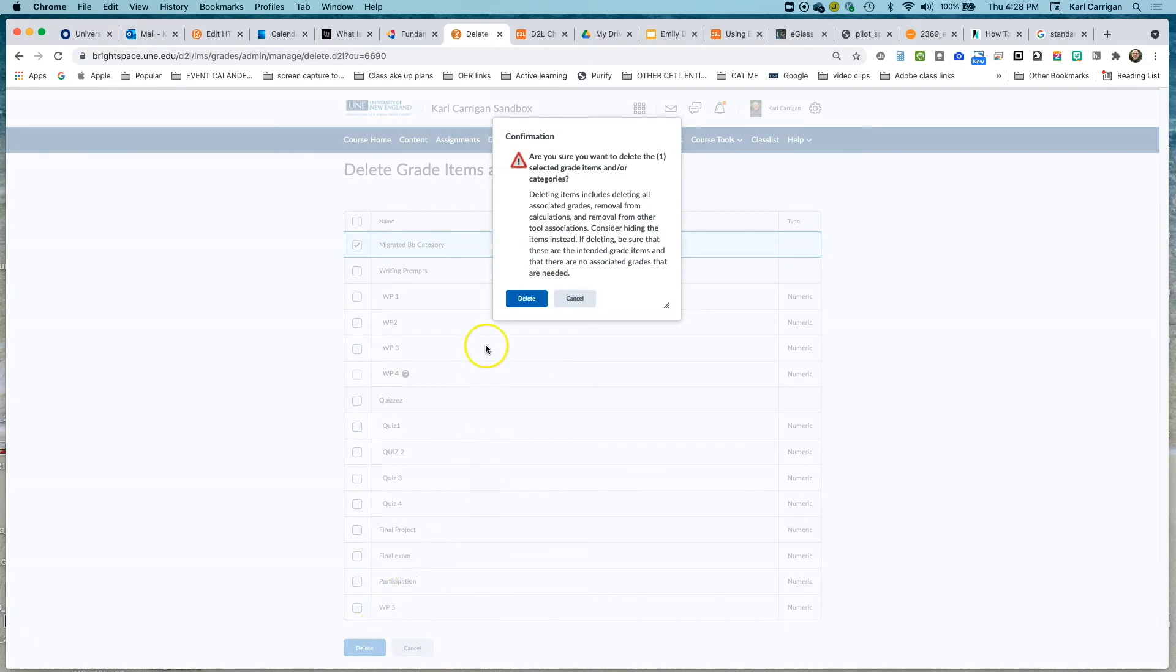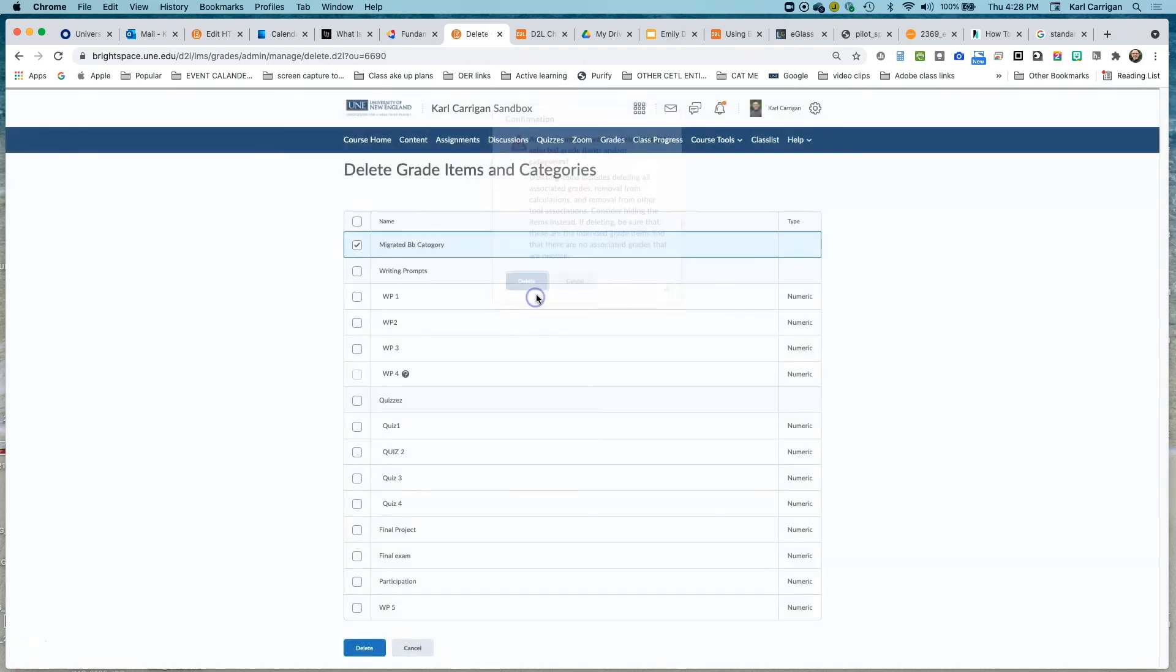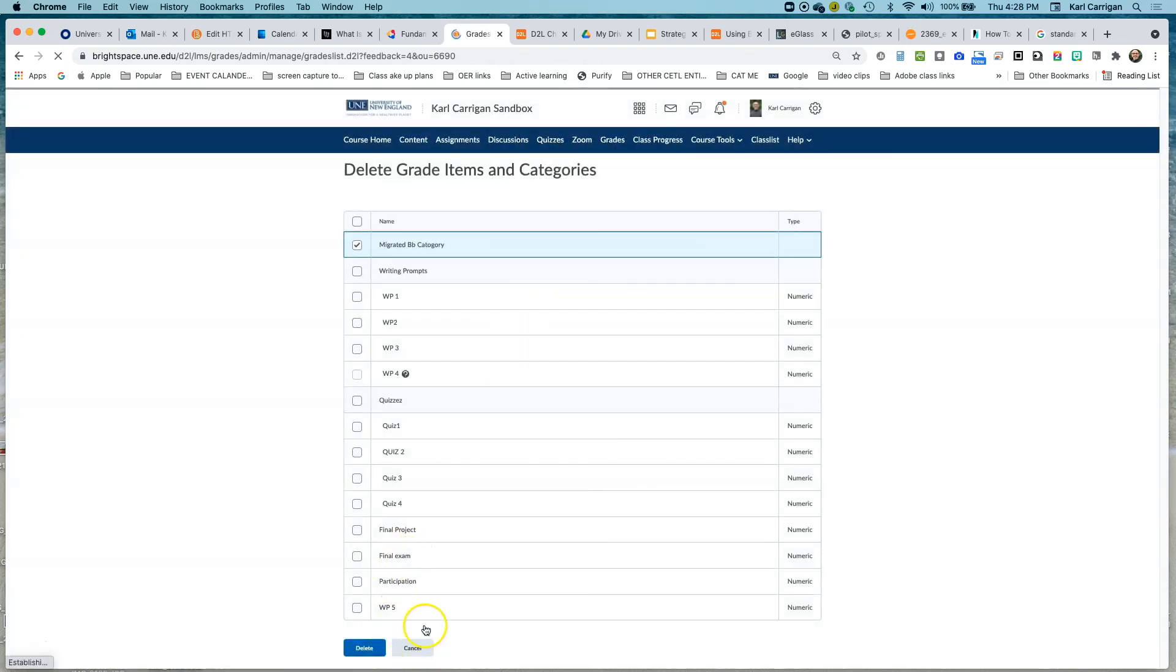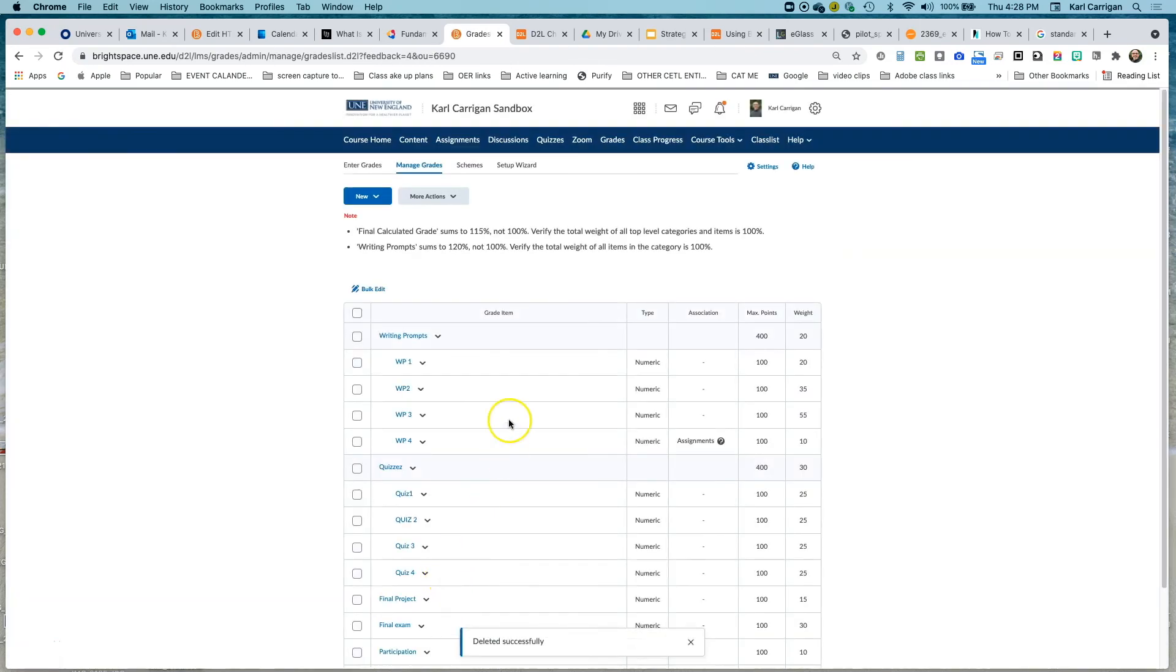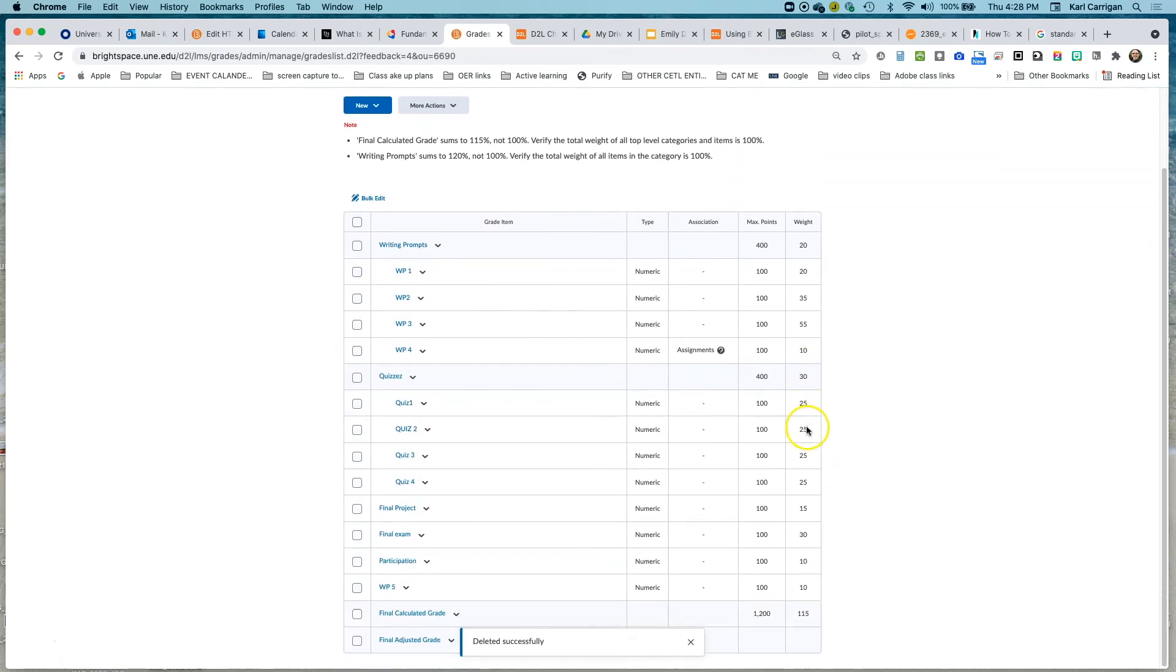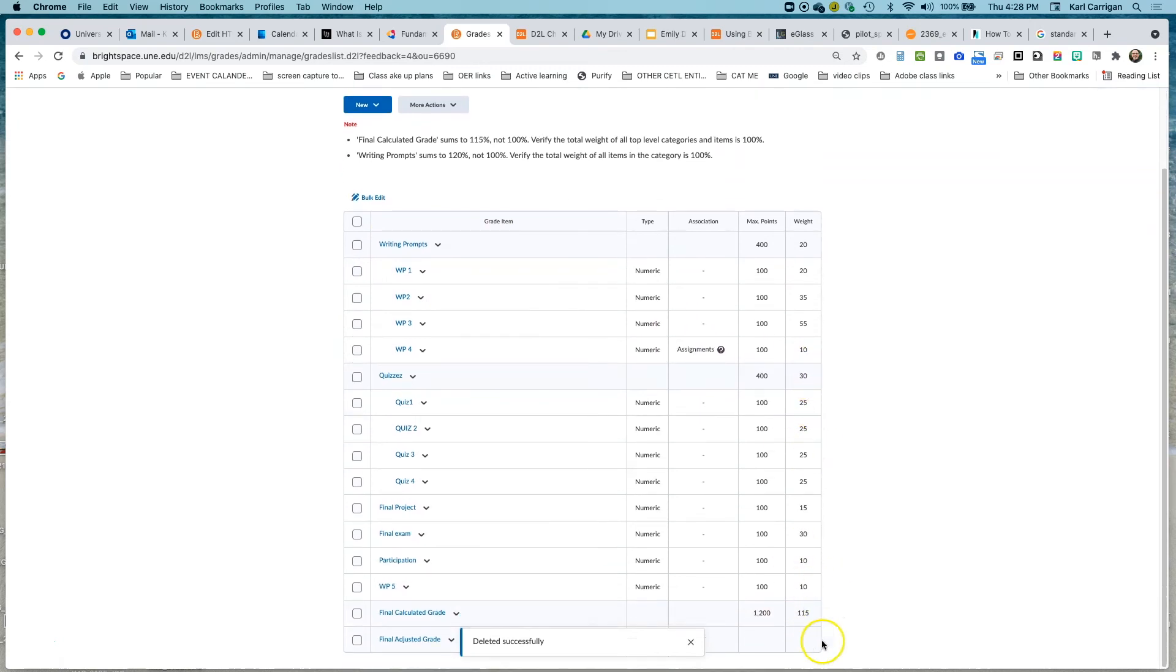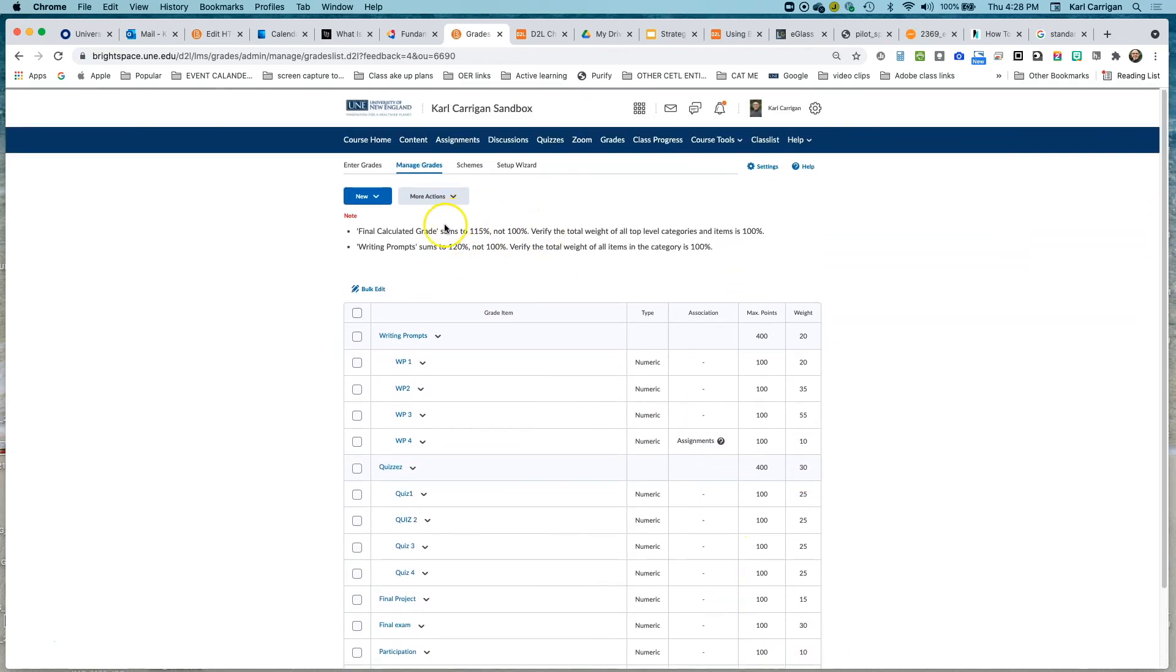Now we aren't going to be able to undo this. We want to make sure there are no other items in this category living underneath this category before we delete it, but since there were not, we're going to click delete. And you'll see that that category disappeared and our overall grade came a little bit more into balance. We'll see you next time.